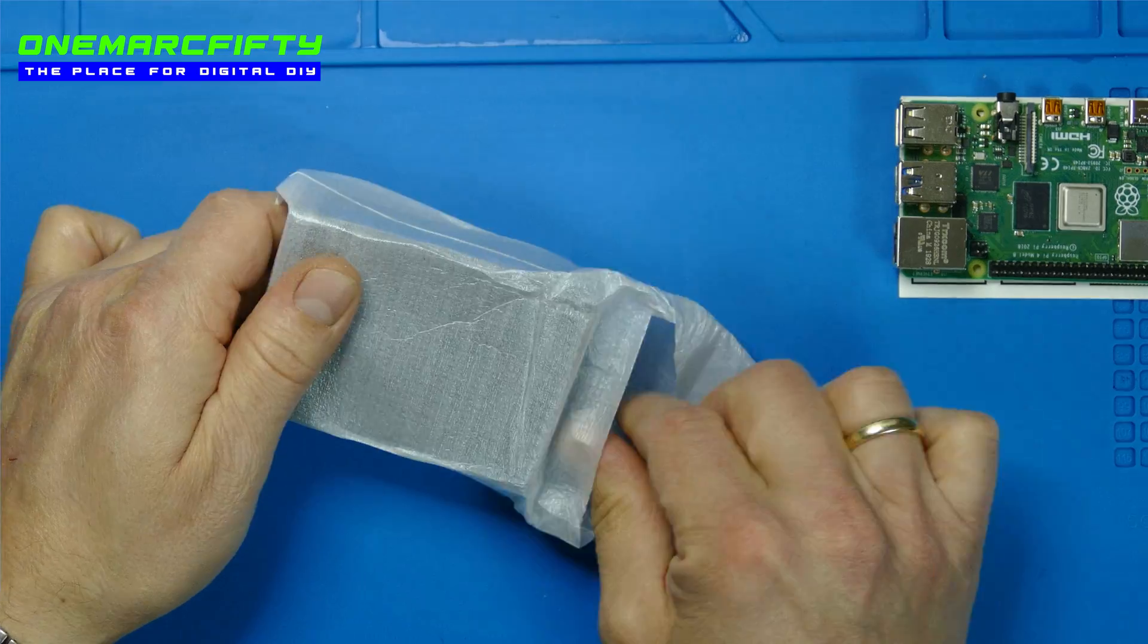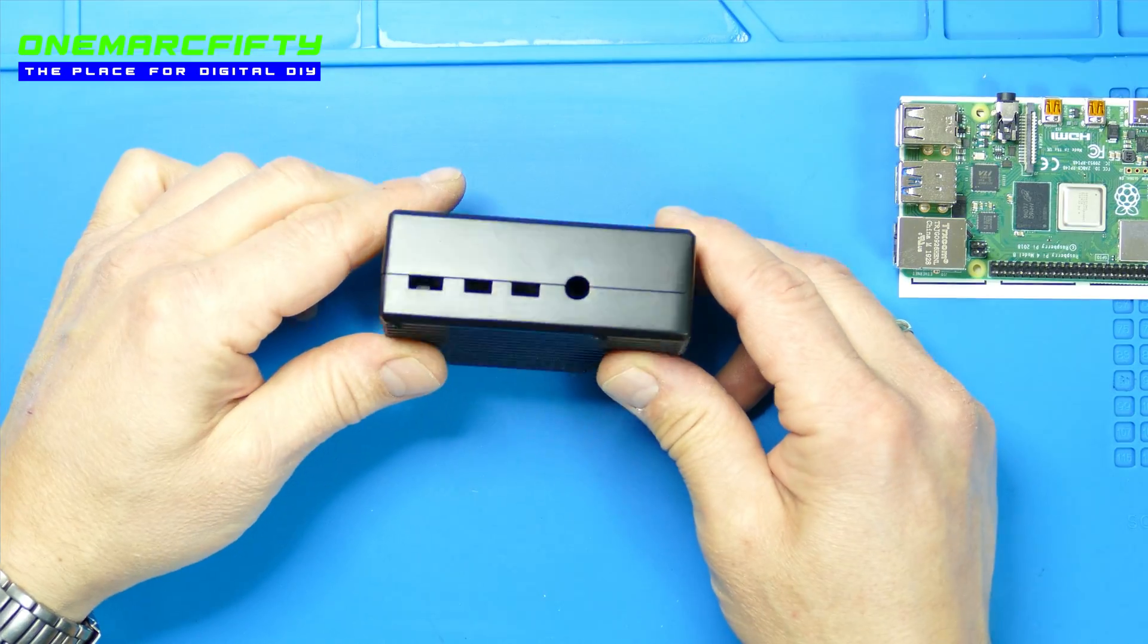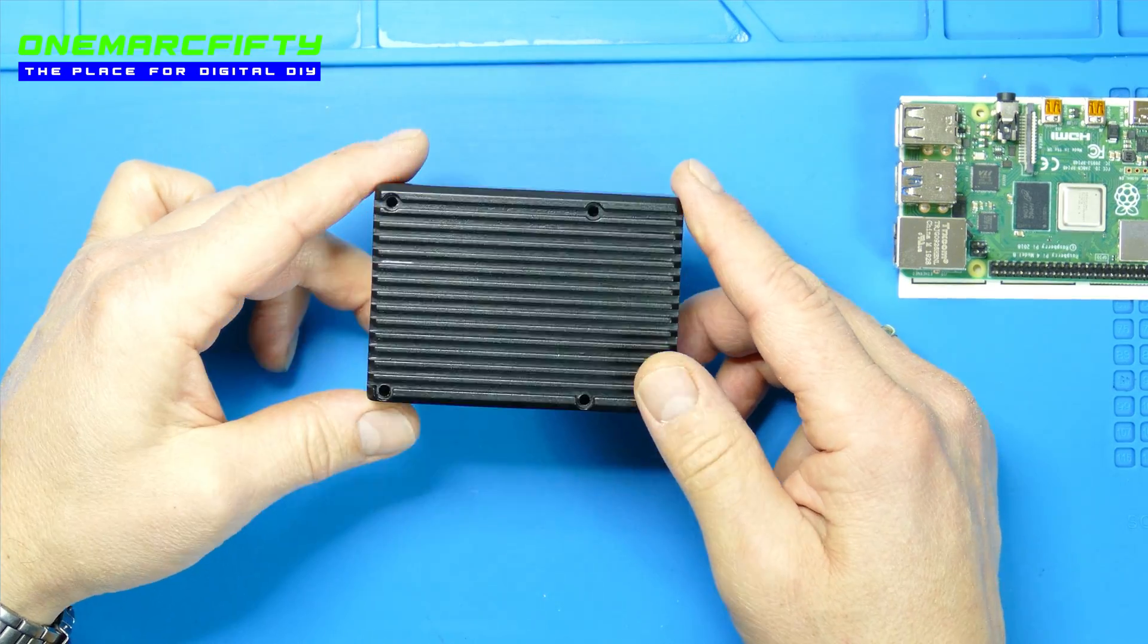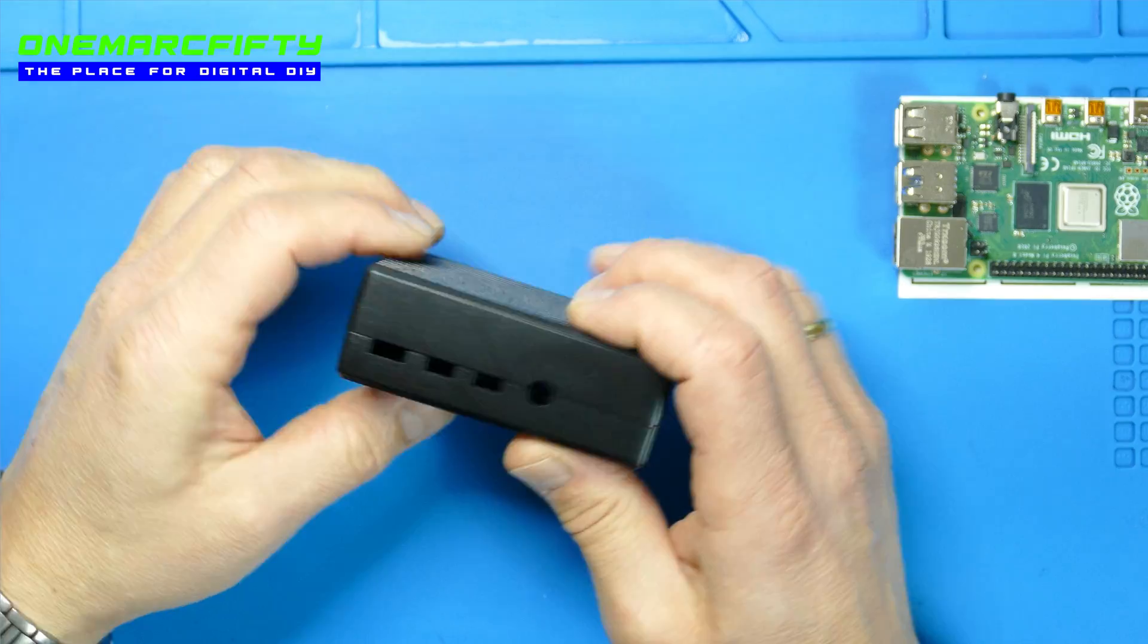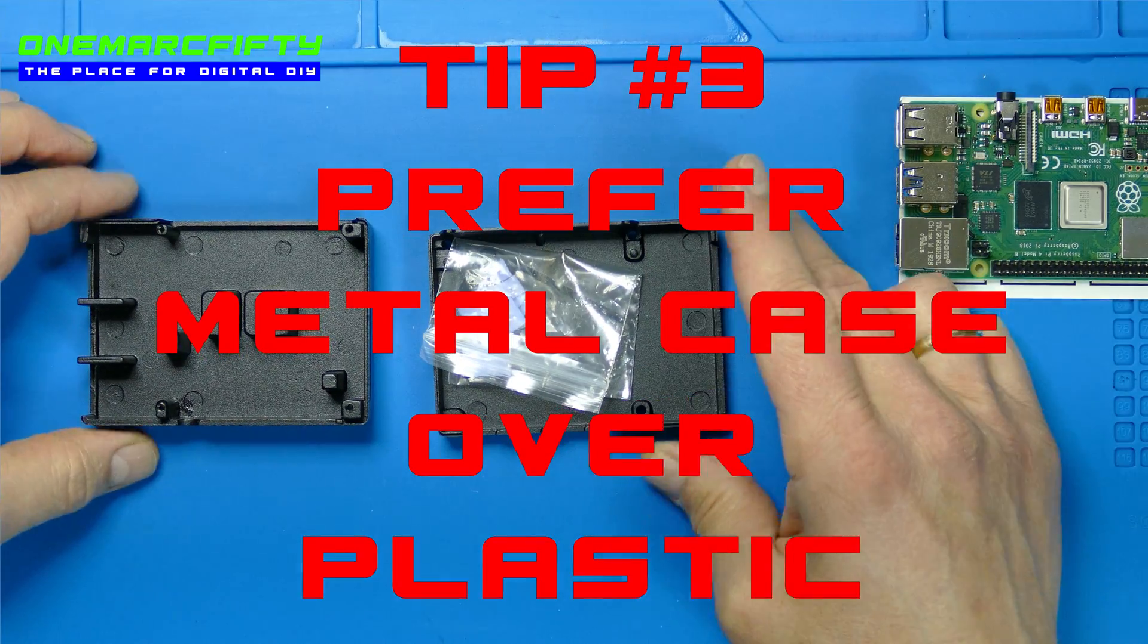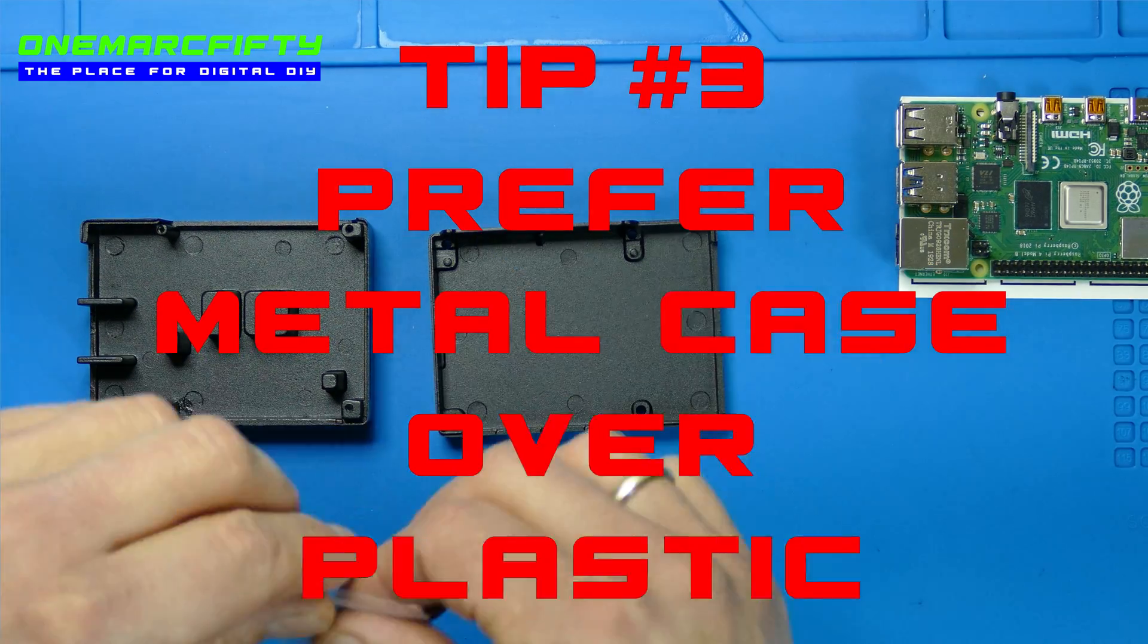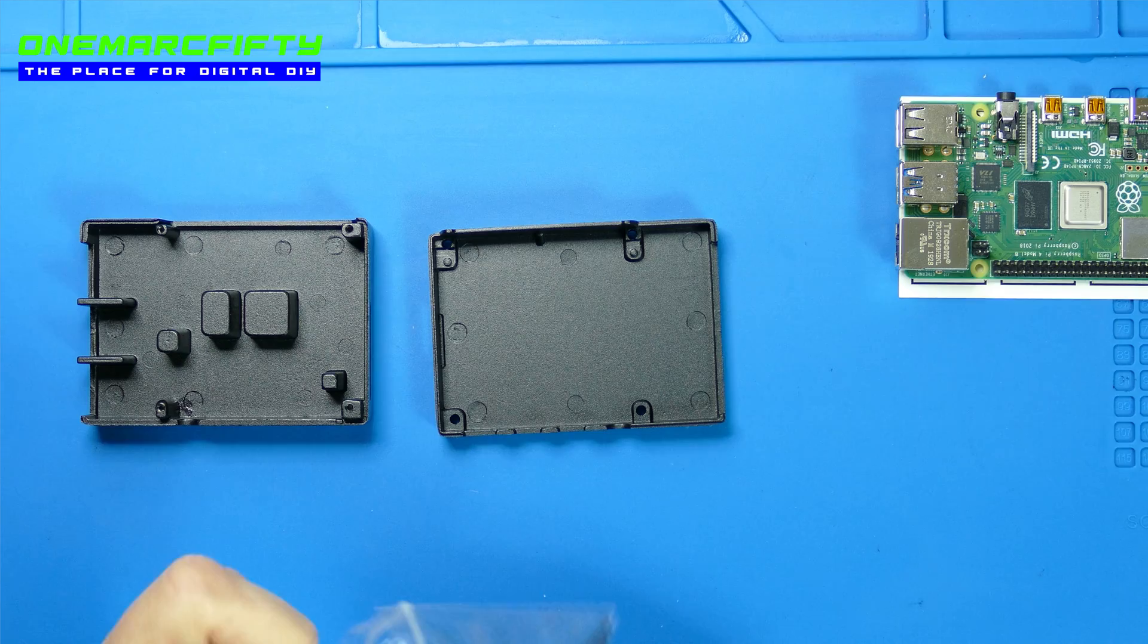The case which I have bought from Geekworm is made of aluminum and that's my personal tip number 3 – buy a metal case. Better heat dissipation and less risk of static electric discharges.